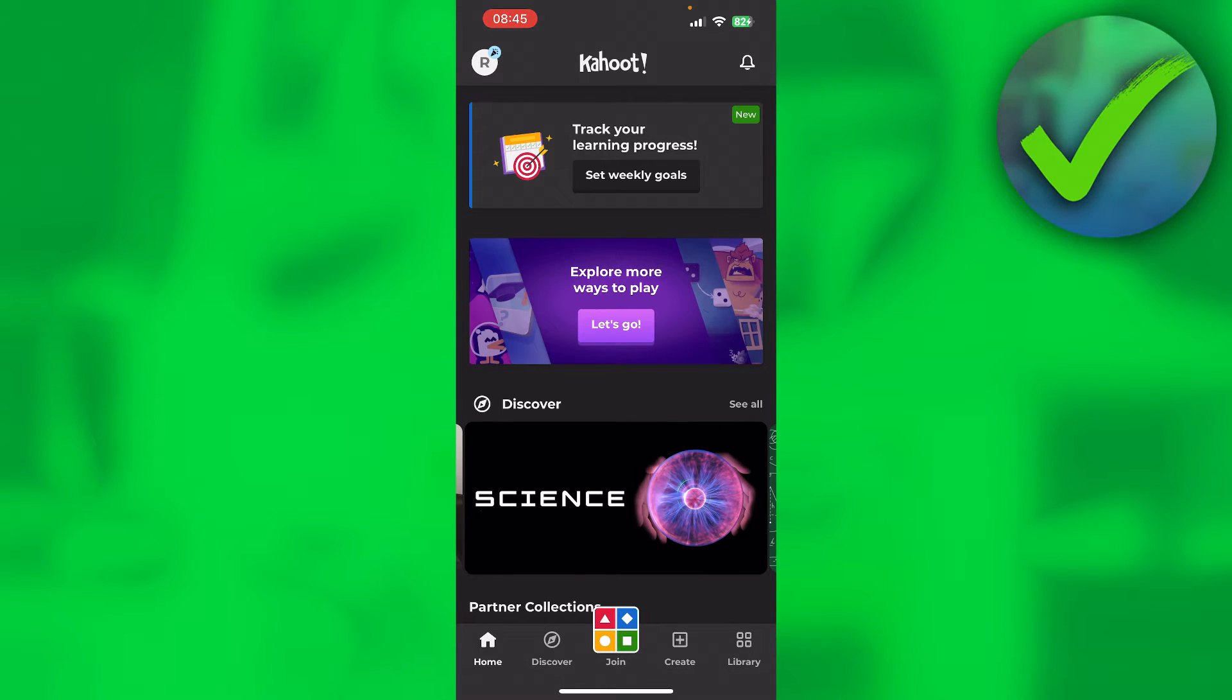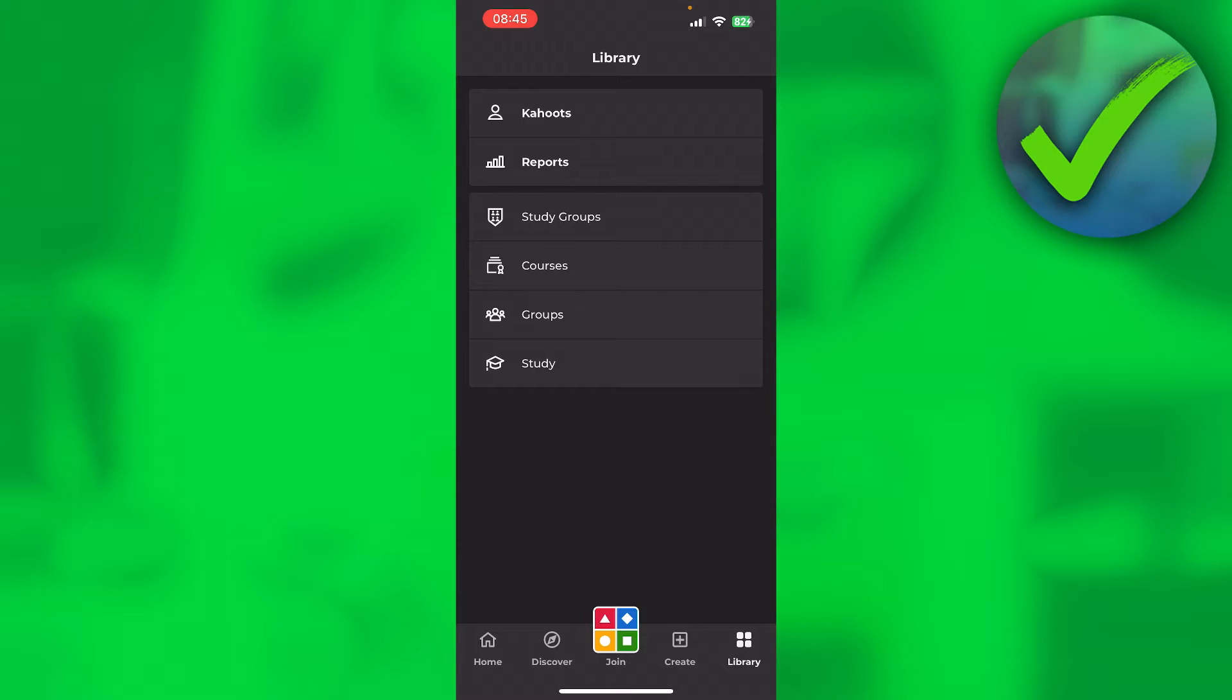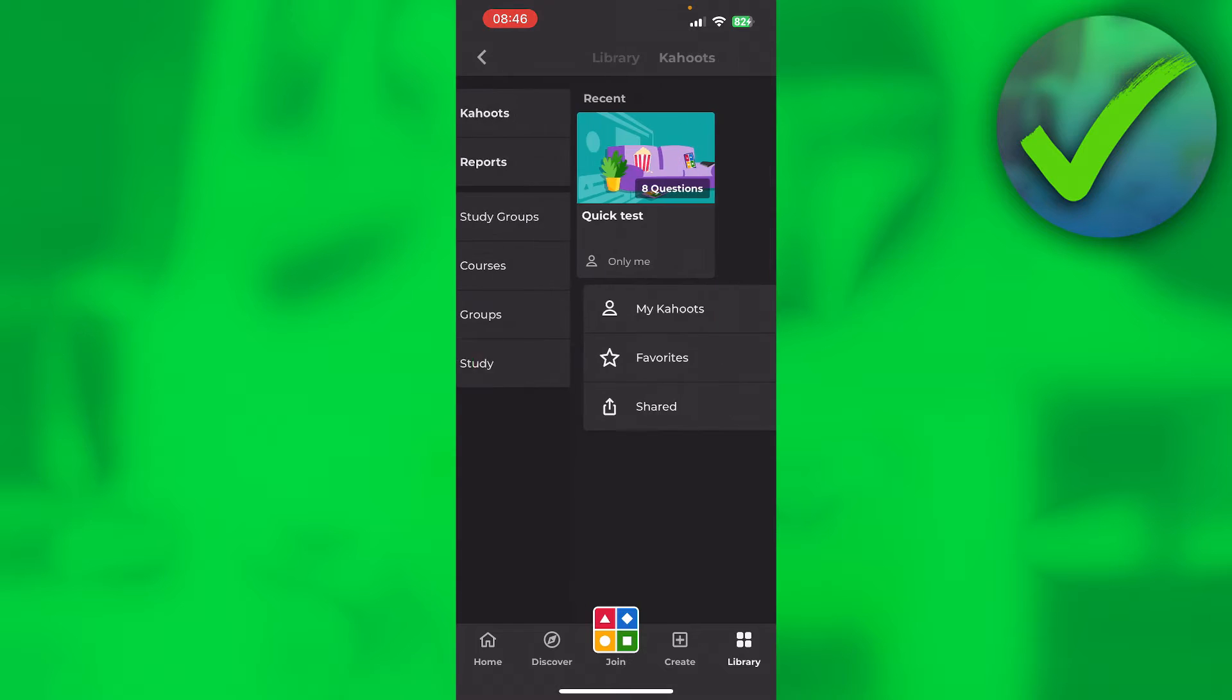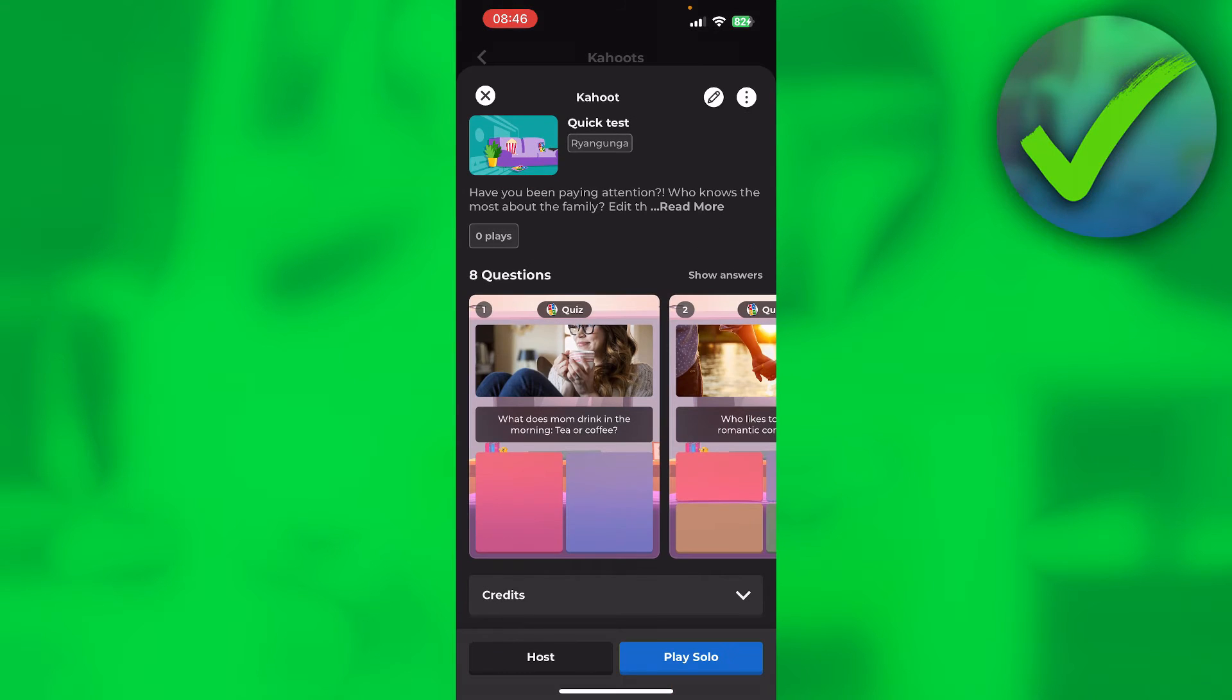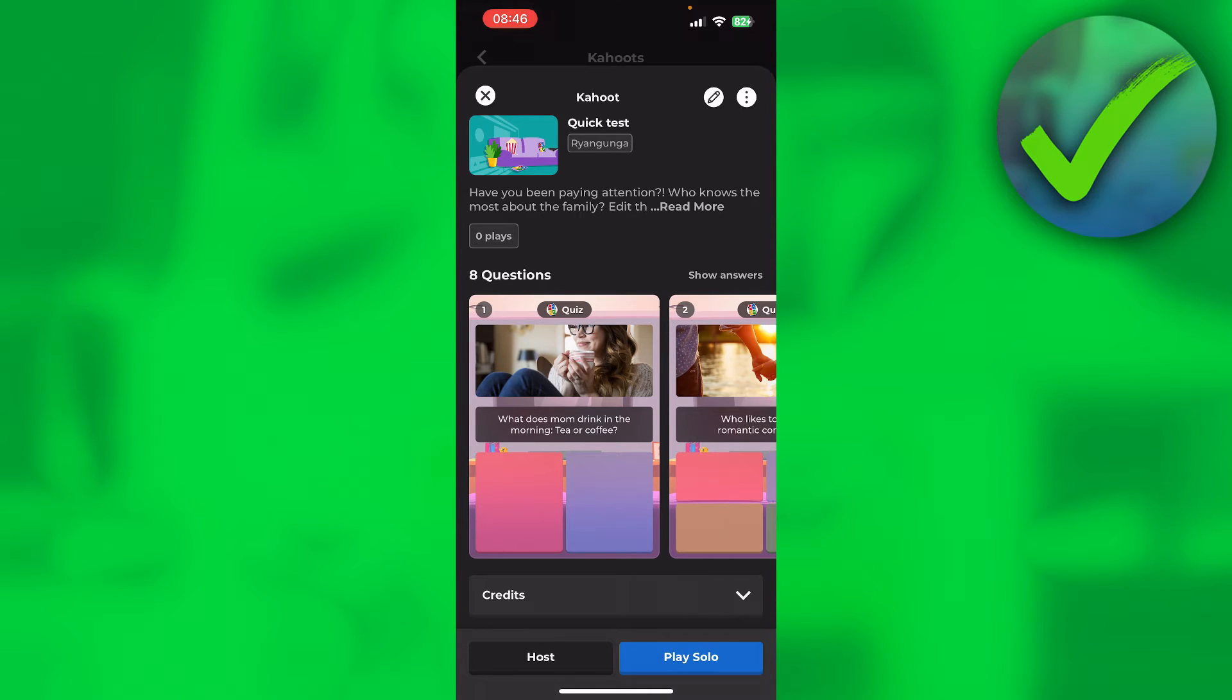What you want to do is simply go to your library and then to your Kahoot and find the Kahoot that you would like to share a link of. So if I click on this one, you can now see this Kahoot. This is just a quick test, as you can see. And at the top right corner, you have three dots.